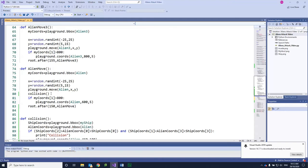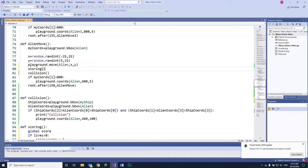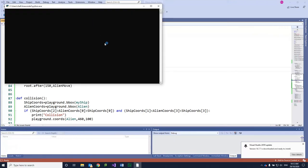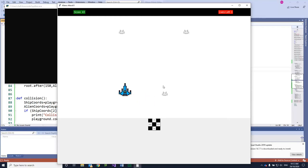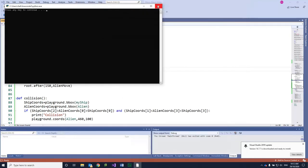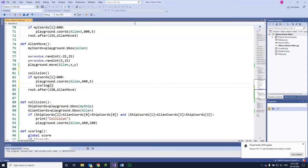We can now put this scoring function into the alien move. We'll put it just before collision. But when we run it, there's a problem — it's going up all the time. So we need to put scoring inside the condition where the coordinates are greater than 800. Let's put that in there and run it again.